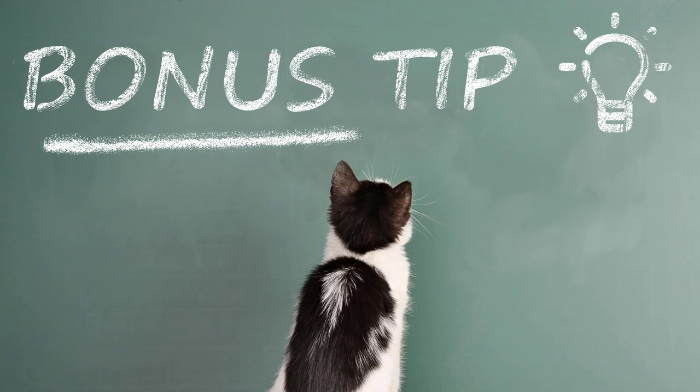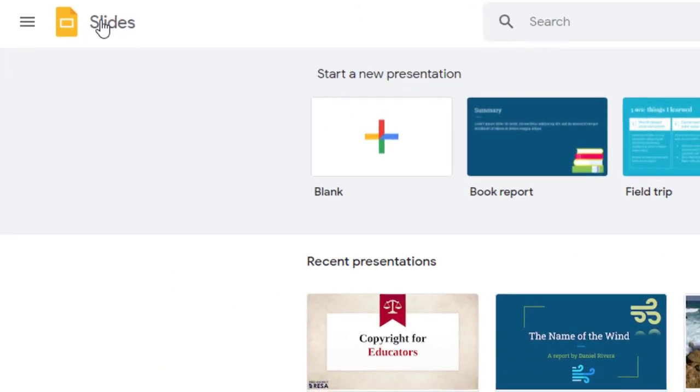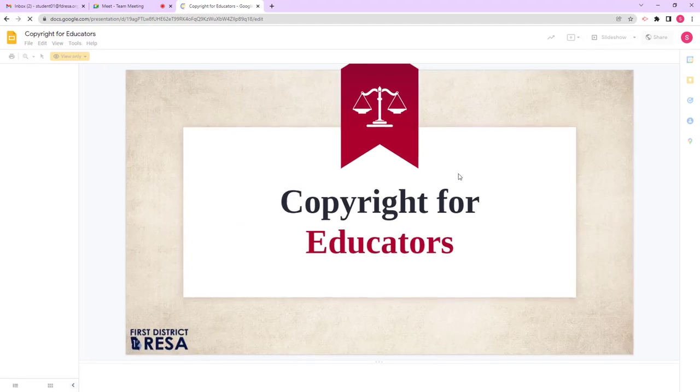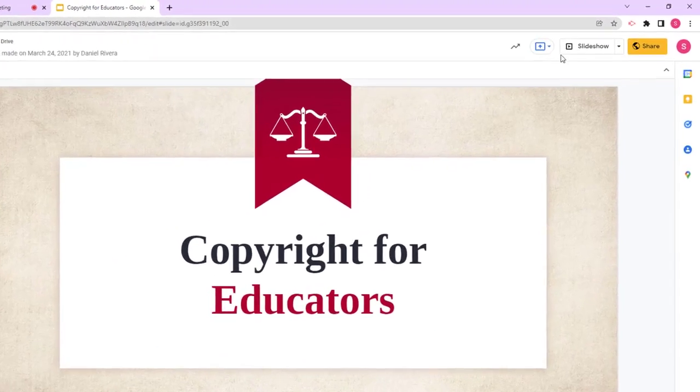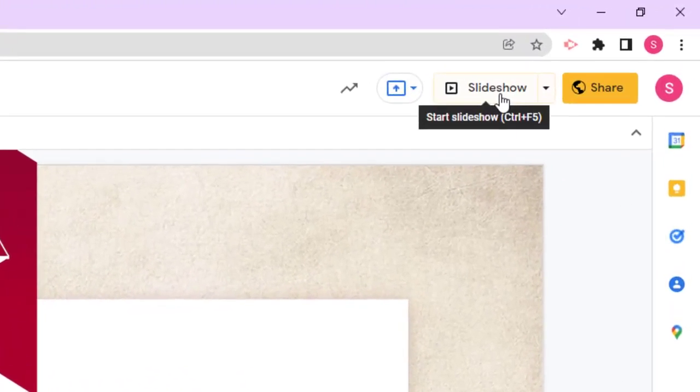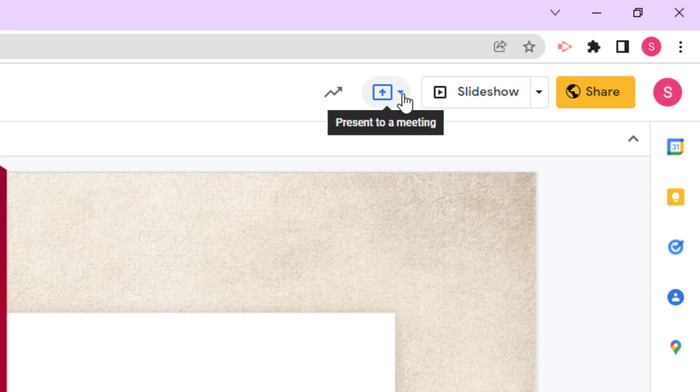For a presentation tip, did you know that you can cast to an existing meeting straight from a presentation? Open up Google Slides, open a presentation, and look at the button to the left of your slideshow button in the top right corner. It looks like a box with an up arrow. Hover over it and you'll see it's labeled present to a meeting.